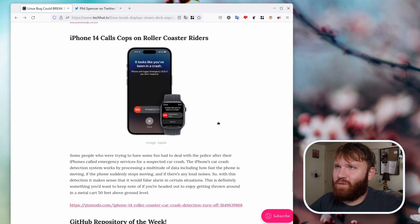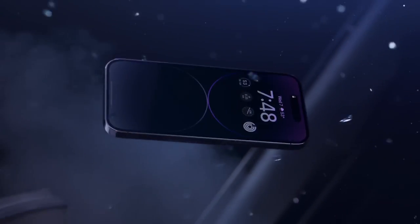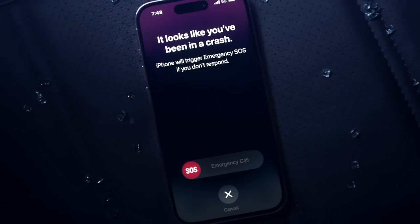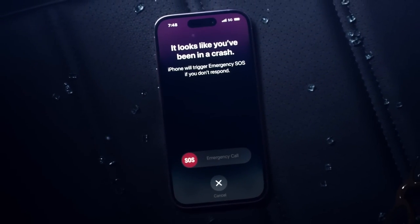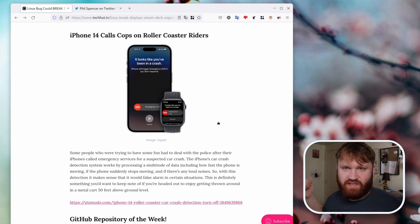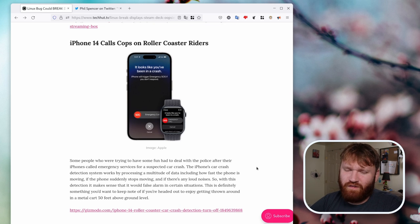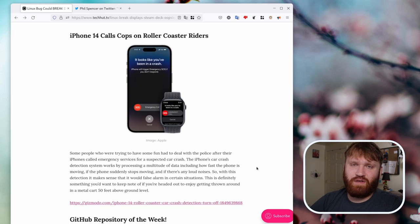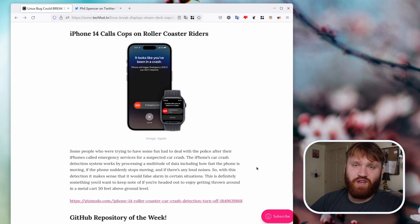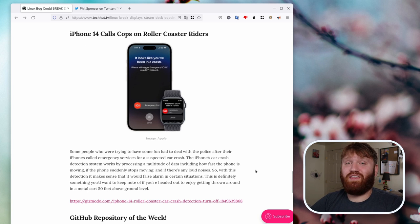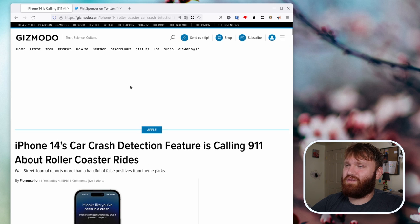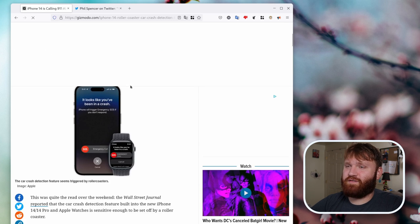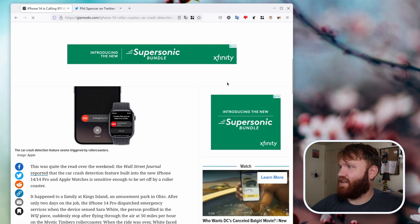Next up, this is kind of funny. We all know about iPhone 14 and the new feature in which it will detect if you're in a crash using a variety of motion sensing, sound, and loud noises, sudden stops, things like that. And if you have ad block disabled, you probably noticed that they're using it as a huge feature in their advertising push. But one thing that happened is there was a good amount of people that are reporting false positives from theme parks.